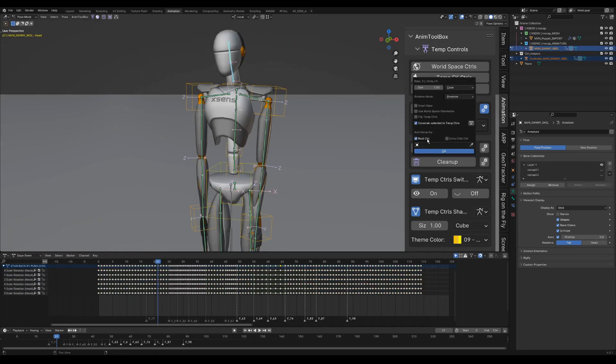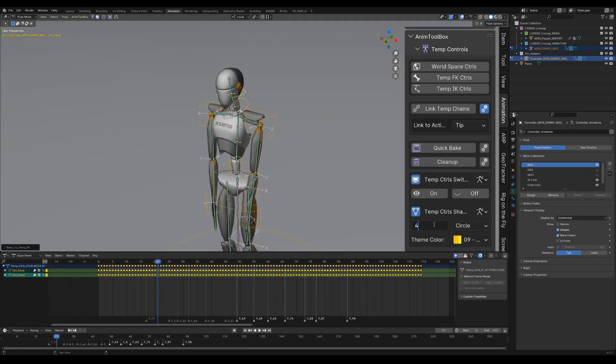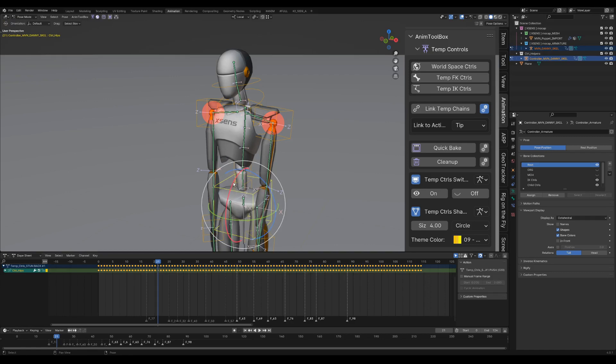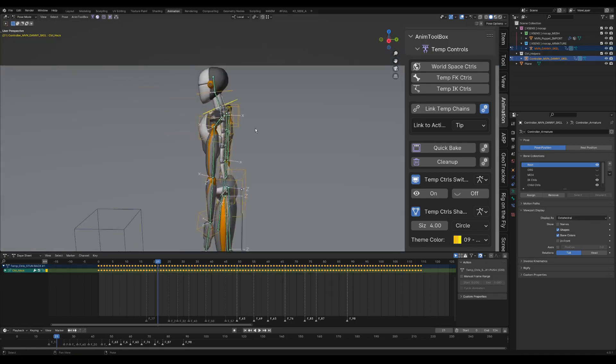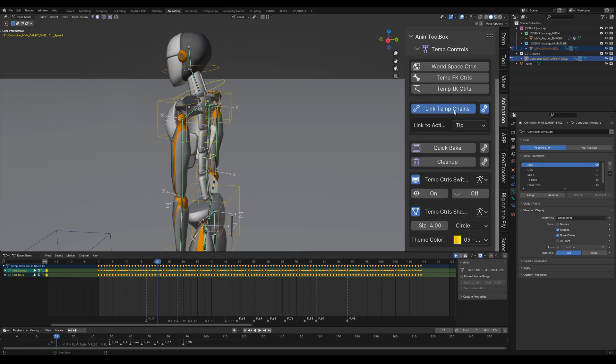Adding another FK chain for the neck and head. The IK chains are already connected to the original armature by default, so we don't have to link them as well. But I will connect the head and neck FK chain to the tip of the spine FK chain.